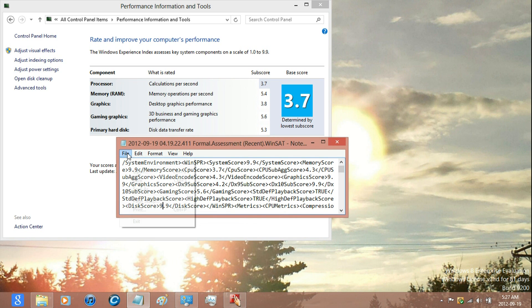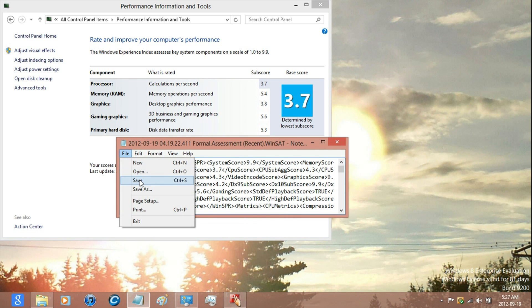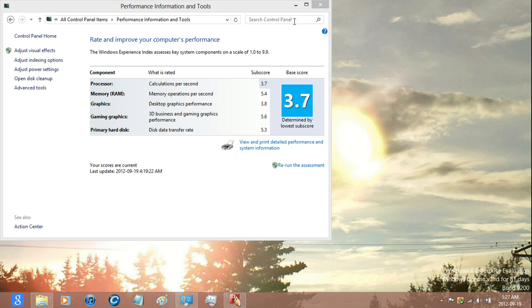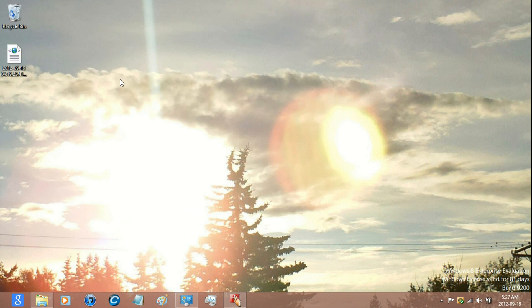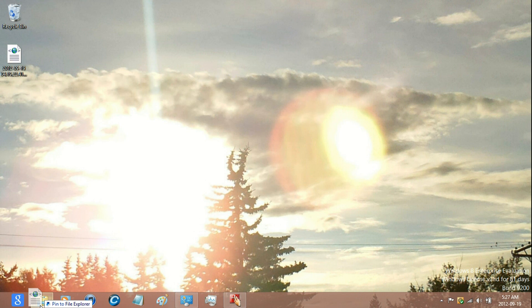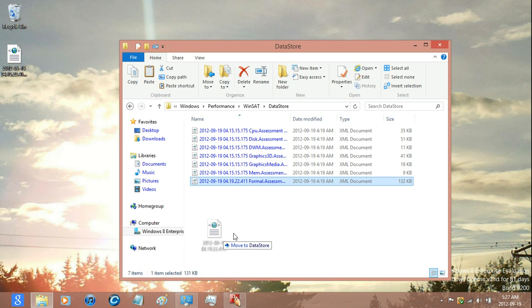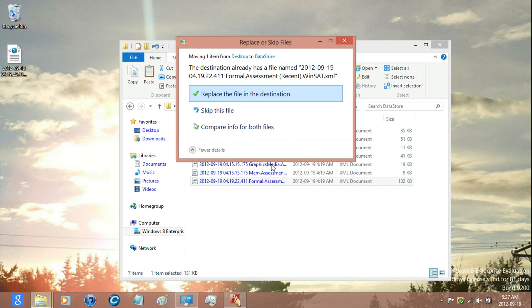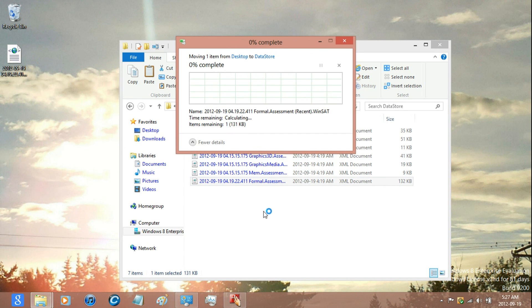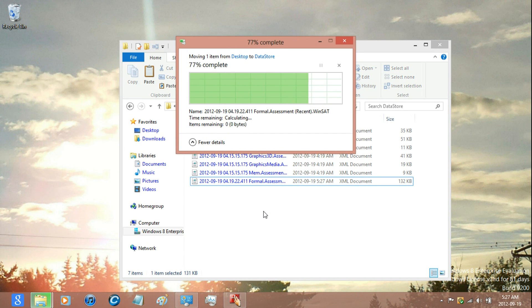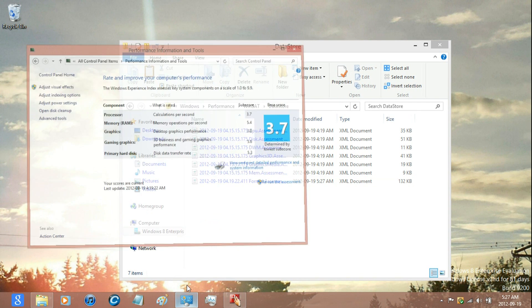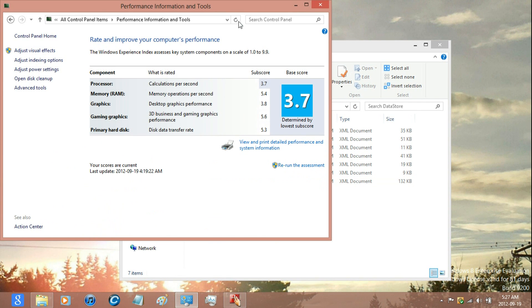Once you're done, just click File, Save, and then drag and drop the file into the Data Store folder and replace the file.